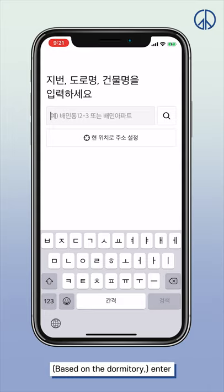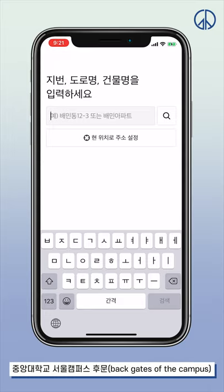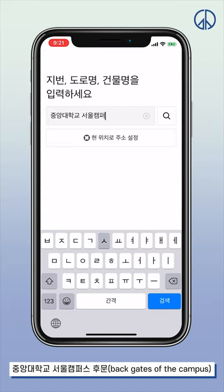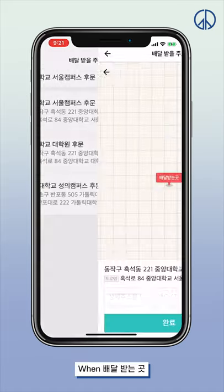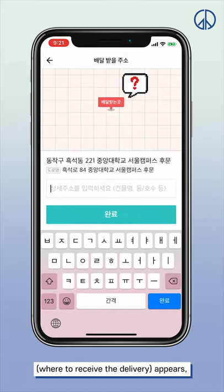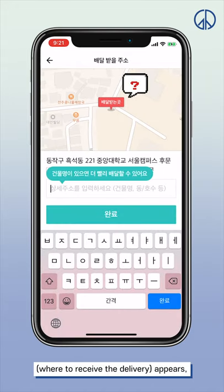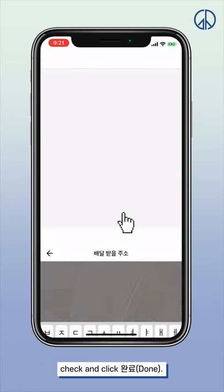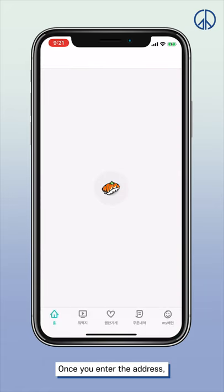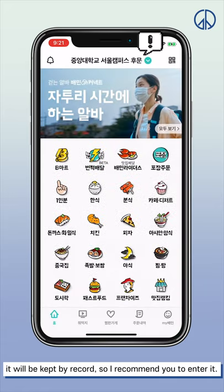Based on the dormitory, enter 중앙대학교 서울캠퍼스 후문, meaning the back gate of the campus, and click it. When 배달받는 곳 — meaning where to receive delivery — appears, check and click 완료, which means done. Once you enter the address, it will be saved on record, so I recommend you to enter it.